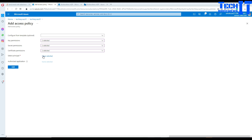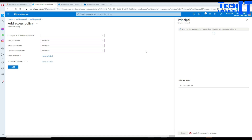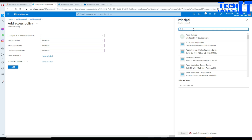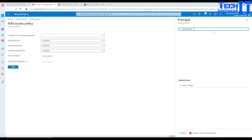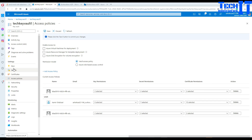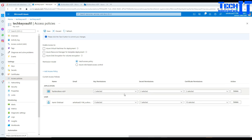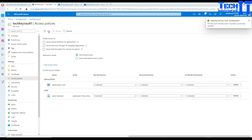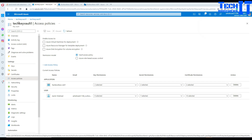In the Select Principal section, click on 'None Selected' and then provide the name of your Azure Data Factory. In my case it's Tech Brothers ADF. Select it, then click Select and Add. Once it's added, you can see the key permissions, secret permissions, and certificate permissions assigned. Then hit Save. Now my Azure Data Factory is added and can read secrets from this Key Vault.